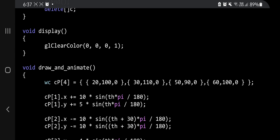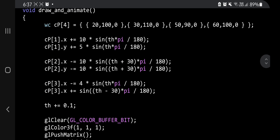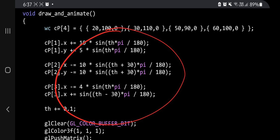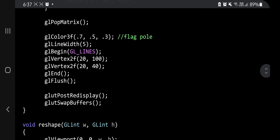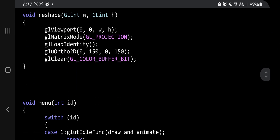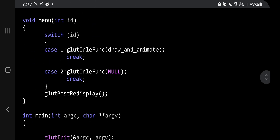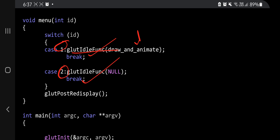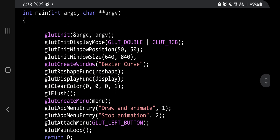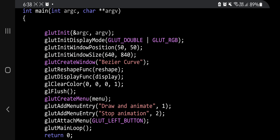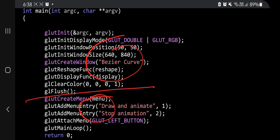Then we have the display function — just one line of code: glClear with GL_COLOR_BUFFER_BIT. Here we have the draw and animate function, which we'll come to later. In the reshape function, some initialization things are there: glViewport, matrix mode, identity, ortho, and clear. In the menu, we have two options: case one calls draw and animate; case two does nothing, it stays null. In the main function, the initialization things are there, then the menu is created and attached.